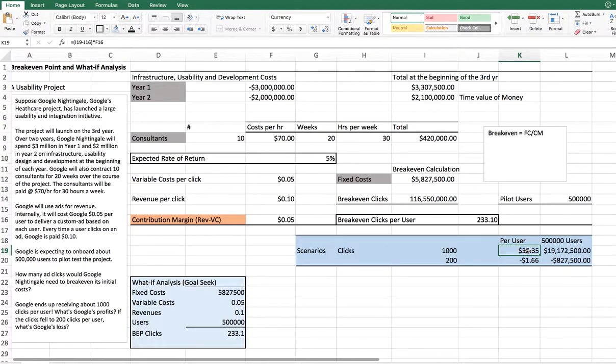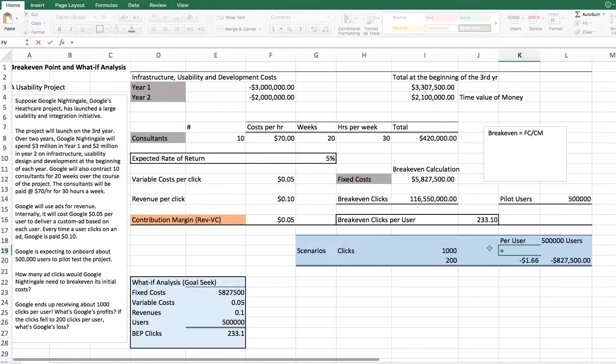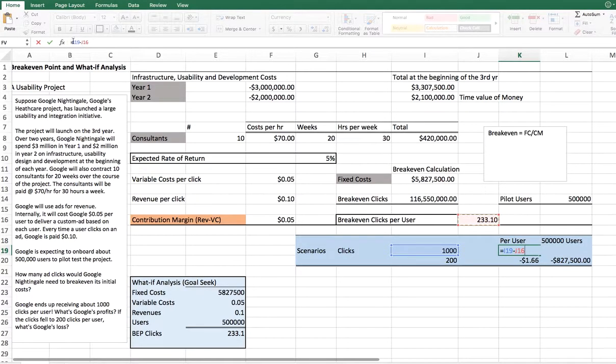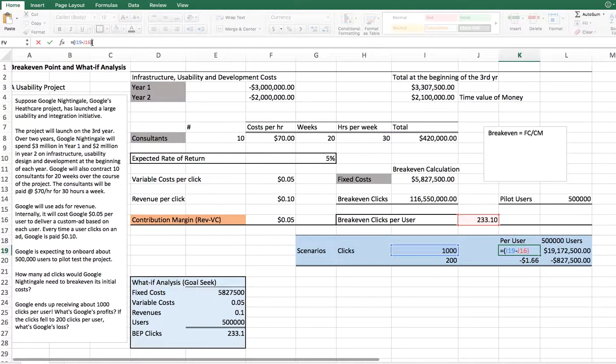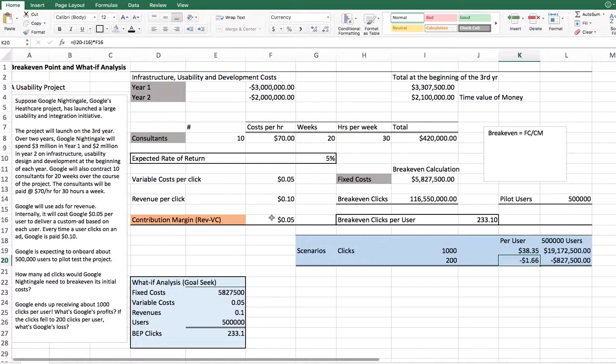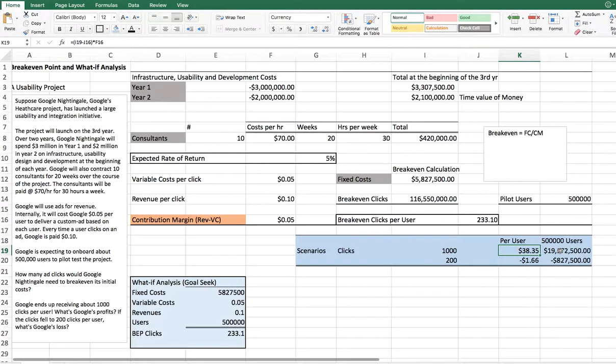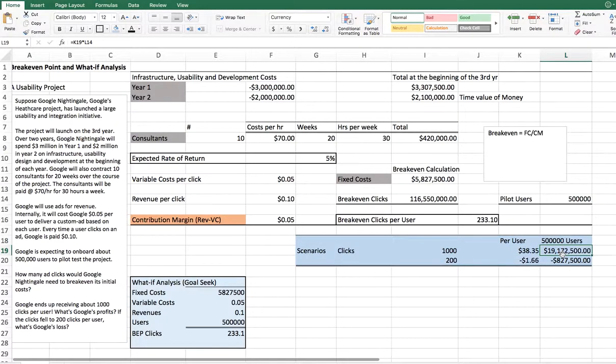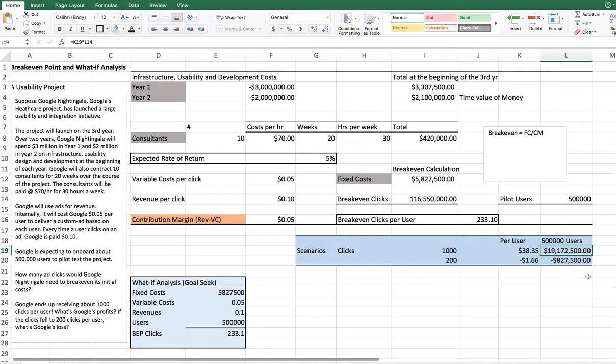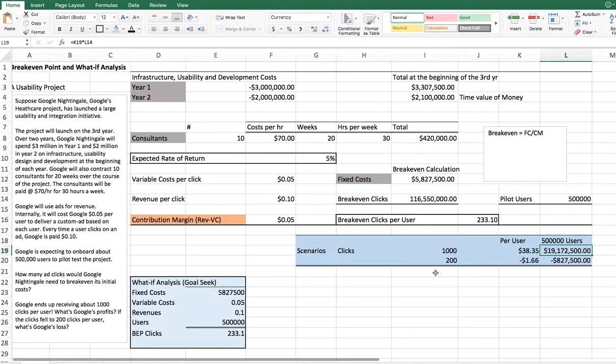Simply put, this is nothing but how much are we getting right now? Minus how much do we actually need to break even. Now we know that's the extra number of clicks we're getting. And how much does each click contribute? We know it's 5 cents. Enter. It tells you per user, that's the case. Now, if you, for half a million users that you have, how much, if each user clicks 1,000 clicks on these ads, you're going to make $19,172,500 in profits.